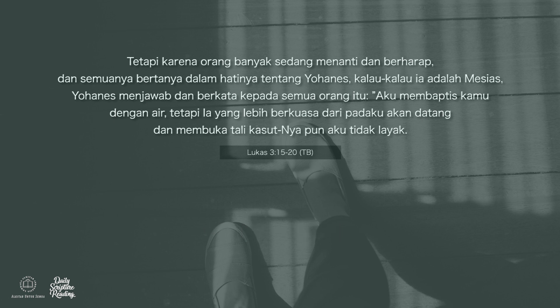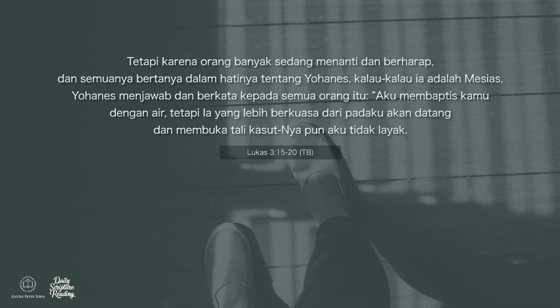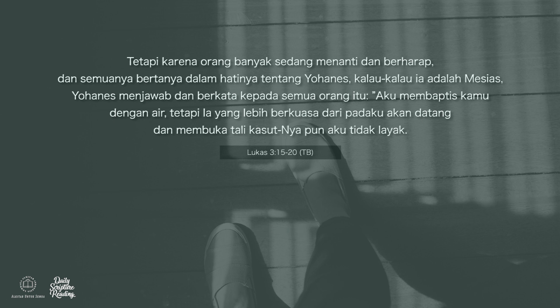Aku membaptis kamu dengan air, tetapi ia yang lebih berkuasa daripadaku akan datang dan membuka tali kasutnya pun aku tidak layak.